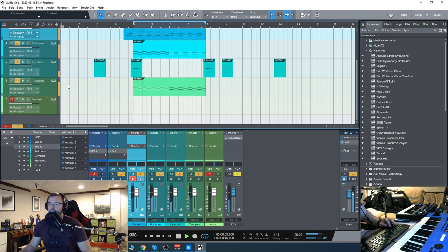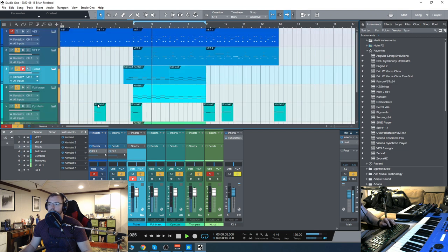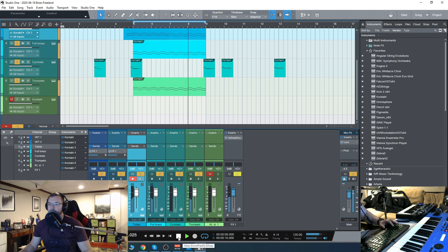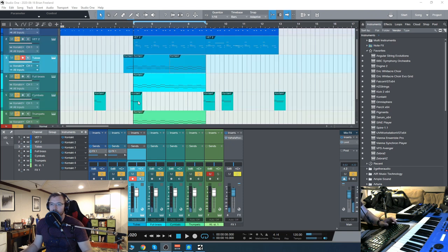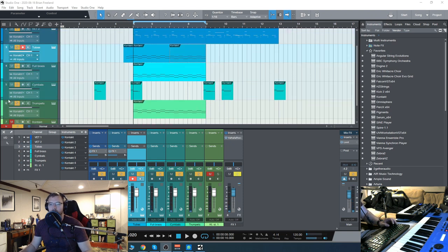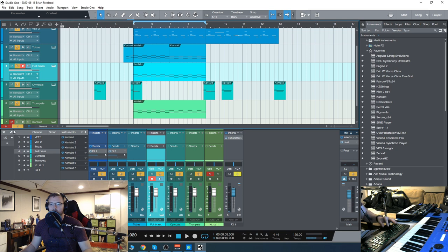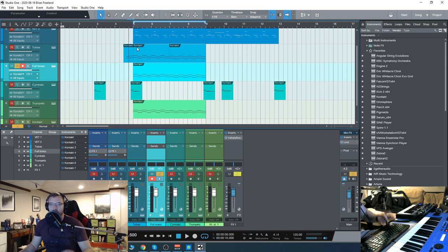You heard there the trumpets and the tubas are a bit mellow, and then the full brass—that's where it gets that more recognizable, brassy bite to it.